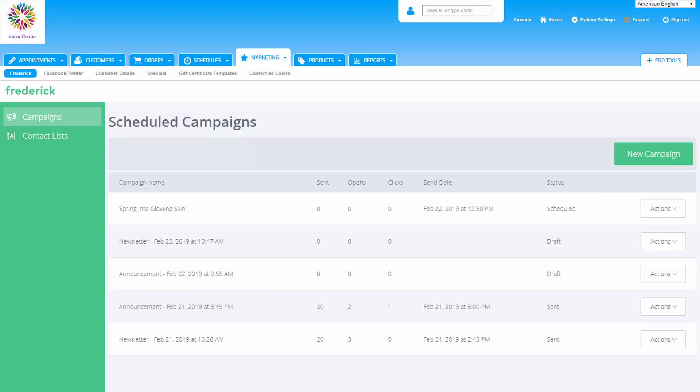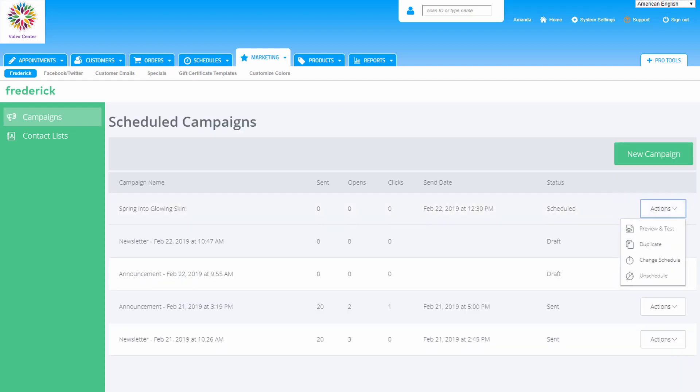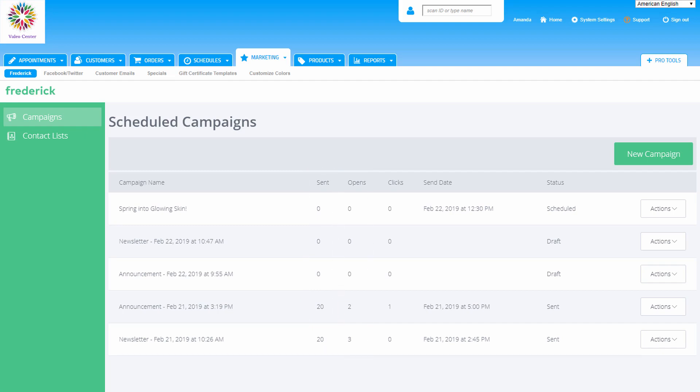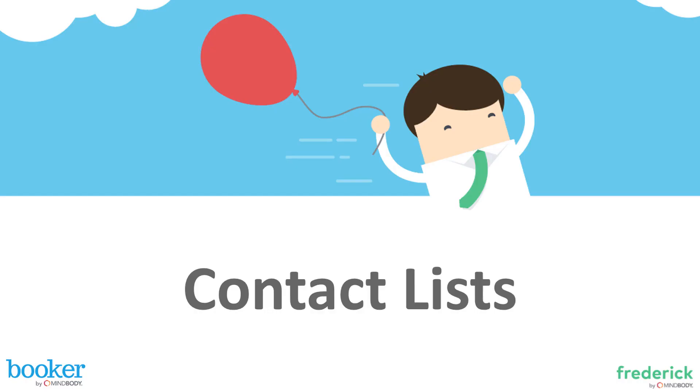Once the email launches, we'll be able to monitor its performance on the campaign's dashboard. Next to each sent campaign's name, we'll find its corresponding statistics: how many contacts the campaign was sent to, how many of the contacts opened the email, and how many of the contacts clicked a link in it.